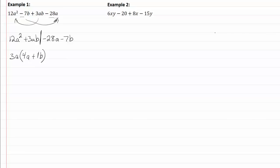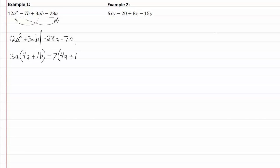My last two terms both have a negative, so that means we're going to be factoring out a negative, and the only thing seven and twenty-eight have in common is a seven. So twenty-eight divided by seven is four. We'll just have the a alone, and seven divided by seven is one, and because we're dividing by negative it'll be positive, and that will leave me with a b.